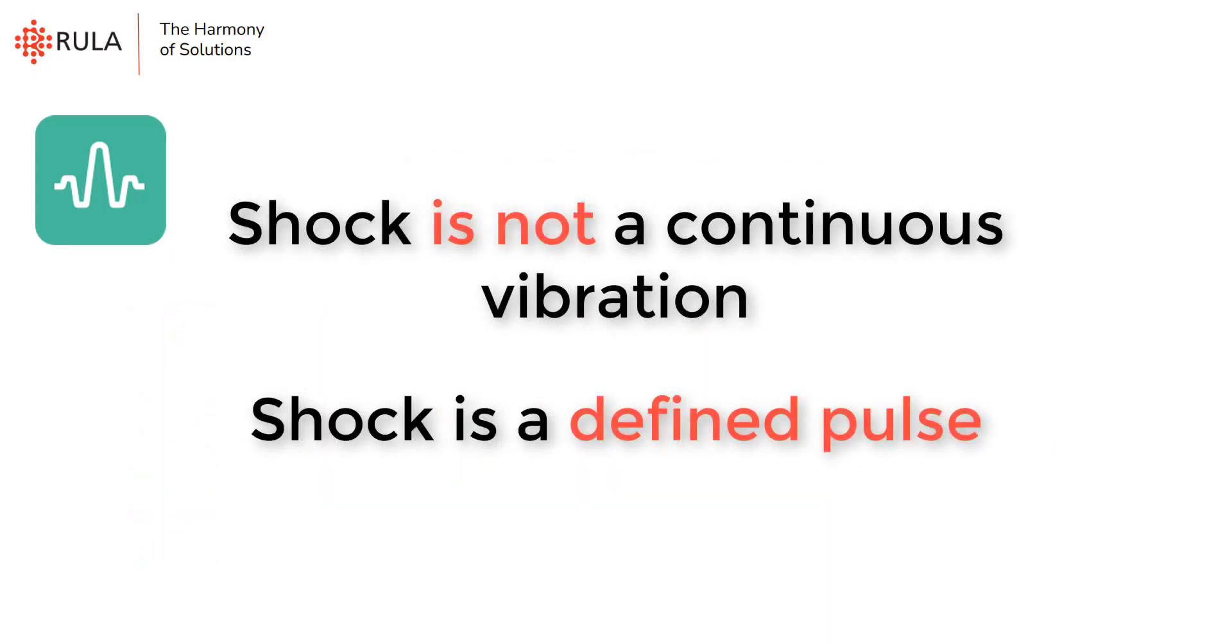In classical shock testing you would normally expose the test object to a series of shocks, but nevertheless each shock is a defined pulse and not a continuous vibration impact like in other test types.